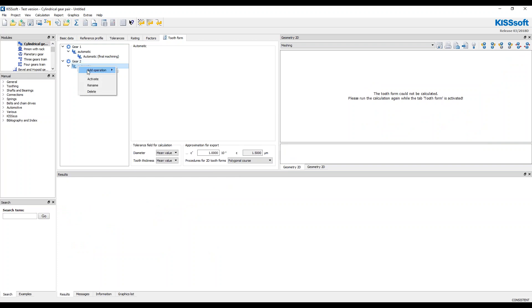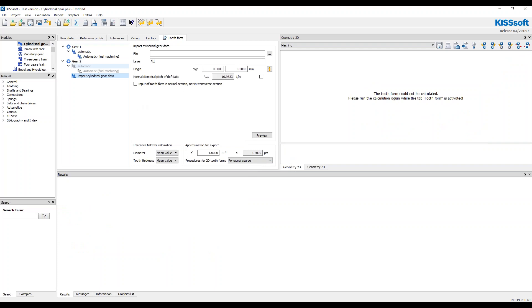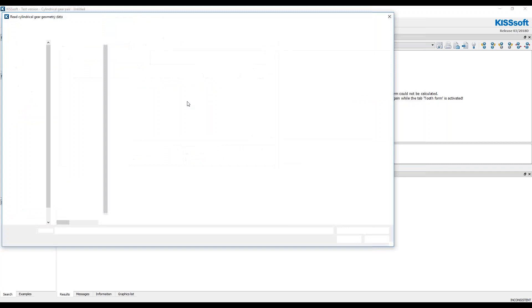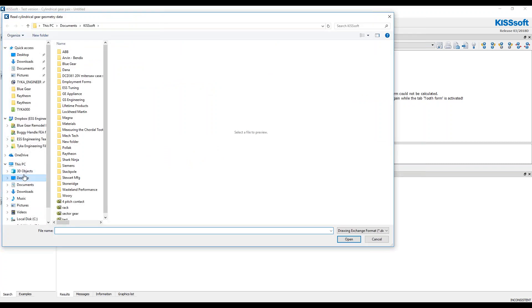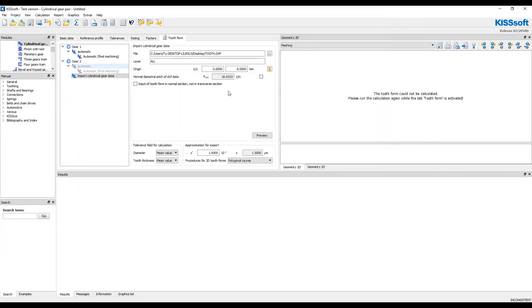Now I'm going to add import cylindrical gear data. And that DXF file, that tooth I showed you from SolidWorks. I'm actually, I just saved it on the desktop. Right here is tooth. I brought it in.